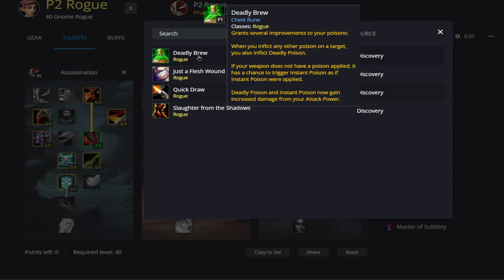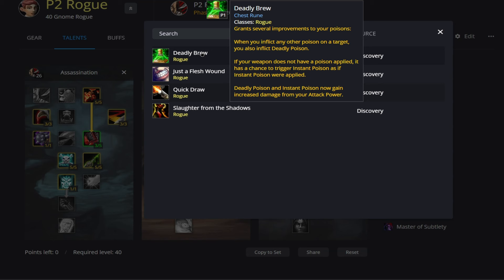So if you look right above this, it also says when you inflict any other poison on a target, you also inflict Deadly Poison. So this means whenever Instant Poison is applied, you will also get a stack of Deadly Poison on your target. And of course at the very bottom of the tooltip, you can see Deadly Poison and Instant Poison now gain increased damage from your attack power as well.